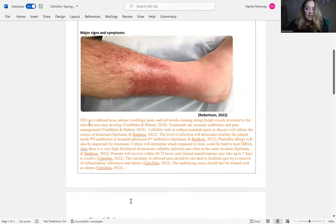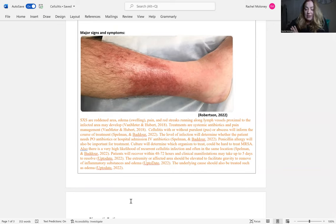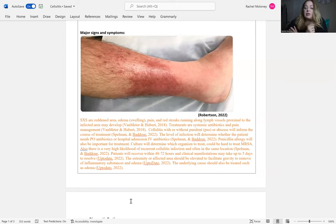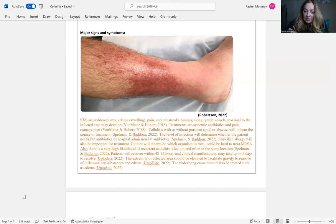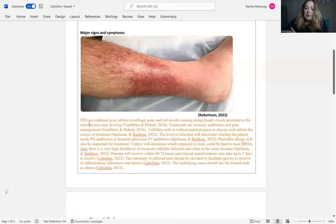You need to know if the person has an allergy to penicillin, because a penicillin-based antibiotic regimen is preferred for certain types of cellulitis. You'd have to use something else like clindamycin if they did. Signs and symptoms are redness in the area, edema, which is swelling, pain, and there could be red streaks running along the lymph vessels proximal to the infected area, but not necessarily.